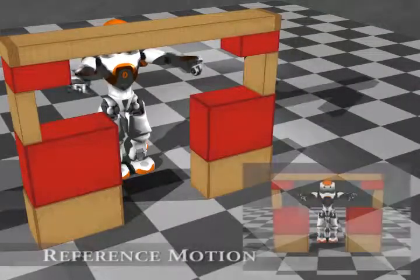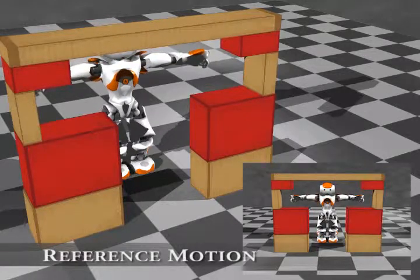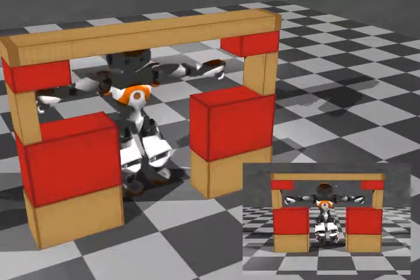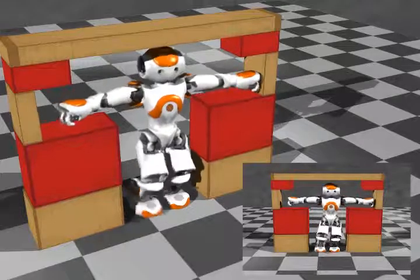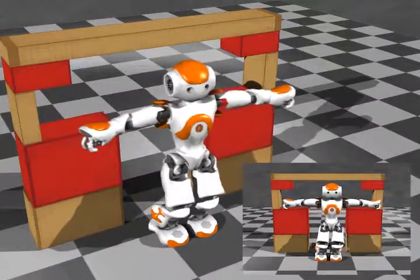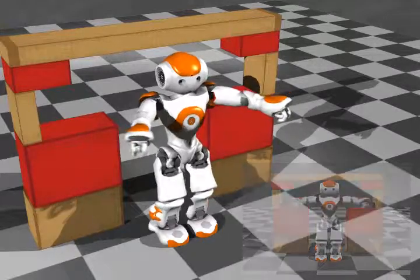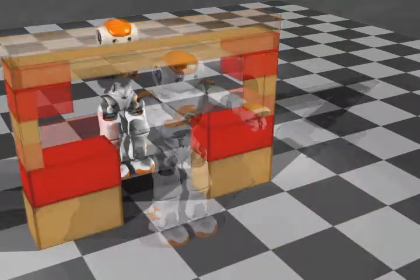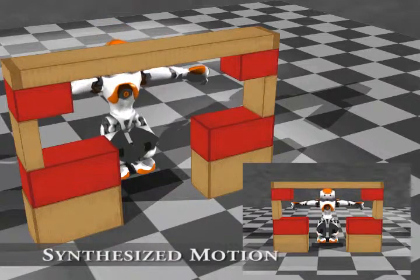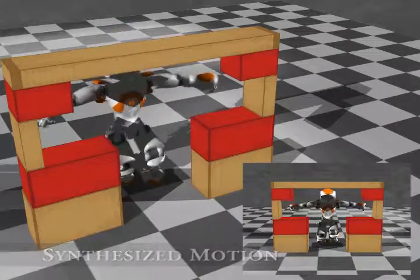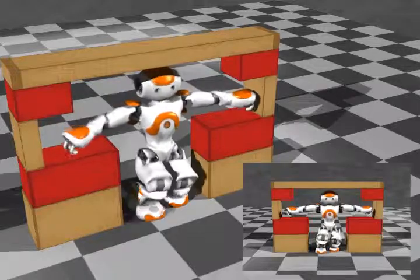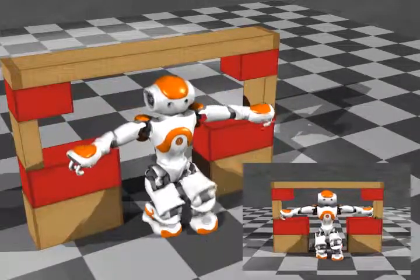The first experiment shows the pre-designed reference motion, where the robot walks forwards with outstretched arms to navigate through the blocks. When faced with an altered environment, a new motion is synthesized in order to navigate the blocks. Notice the robot crouching in order to pass through the lower aperture.